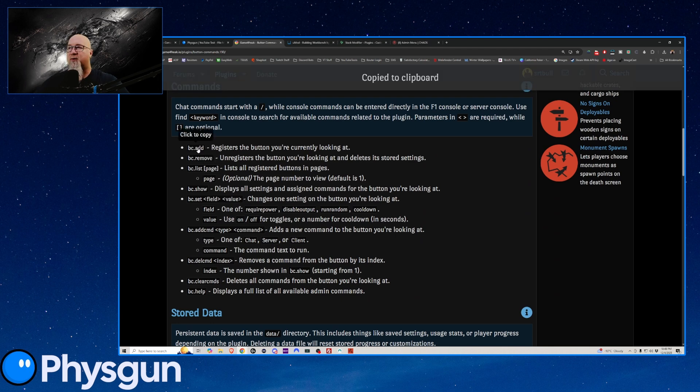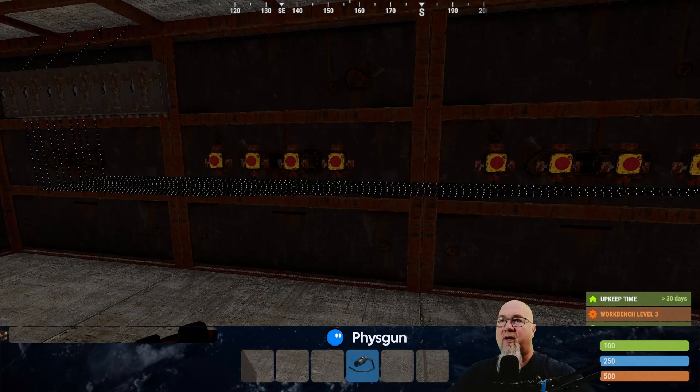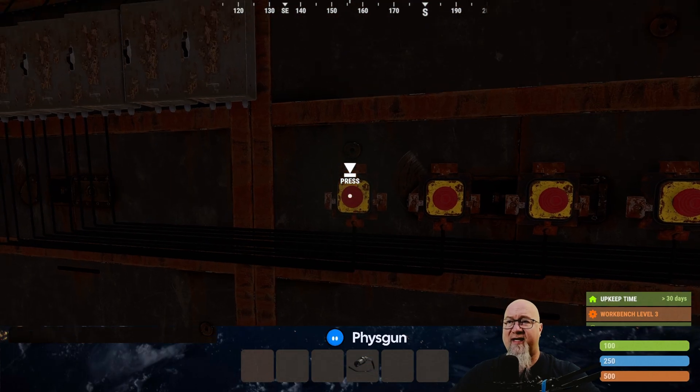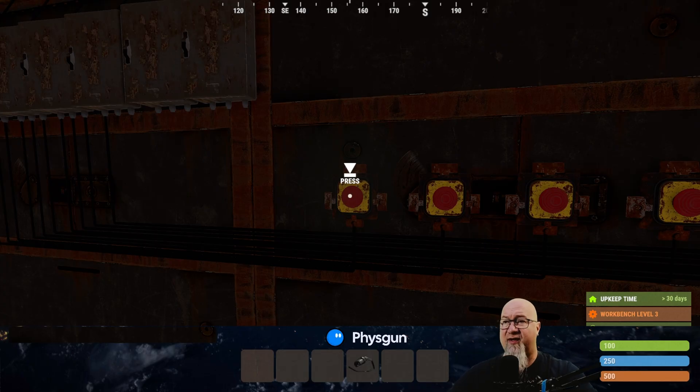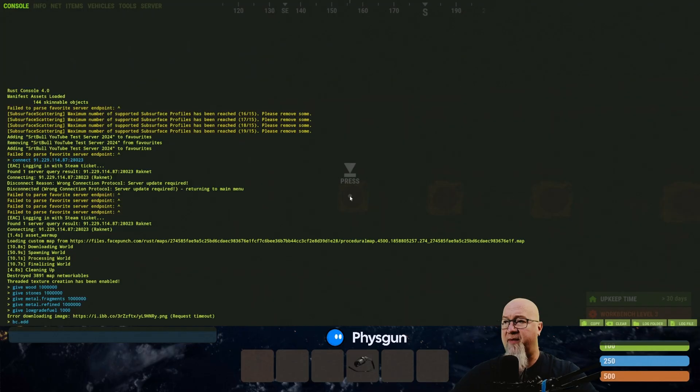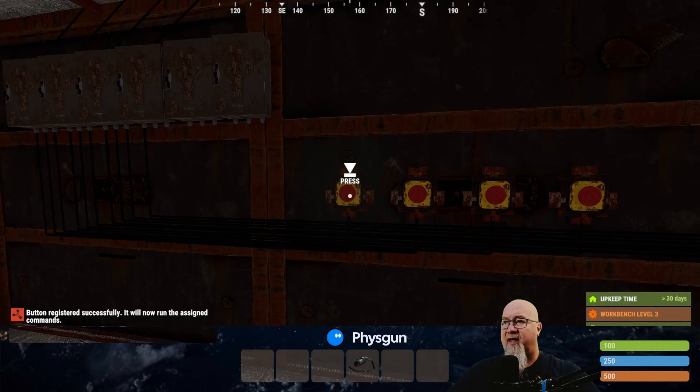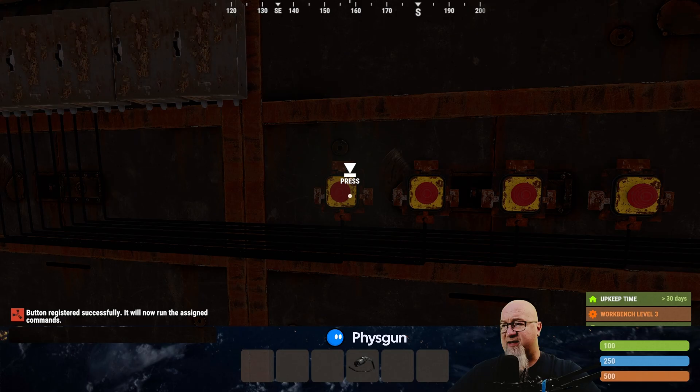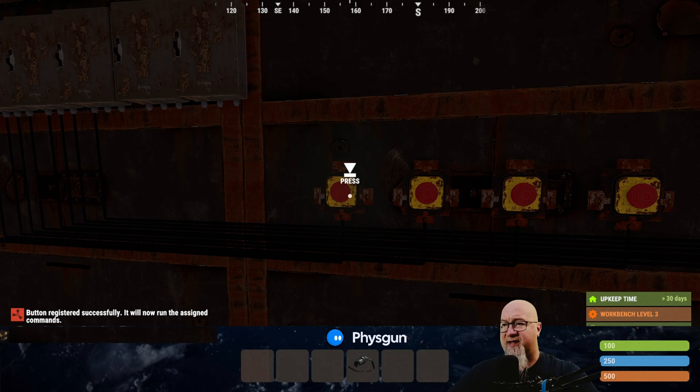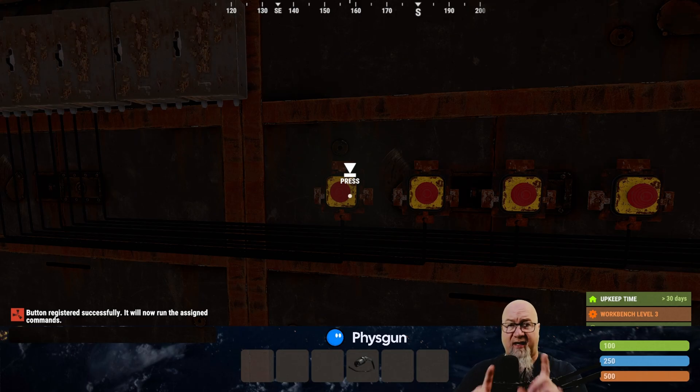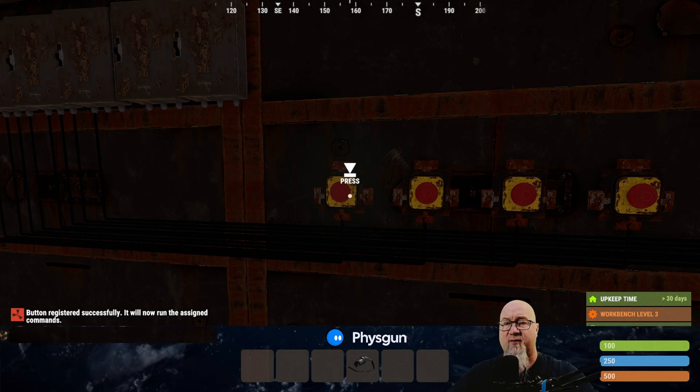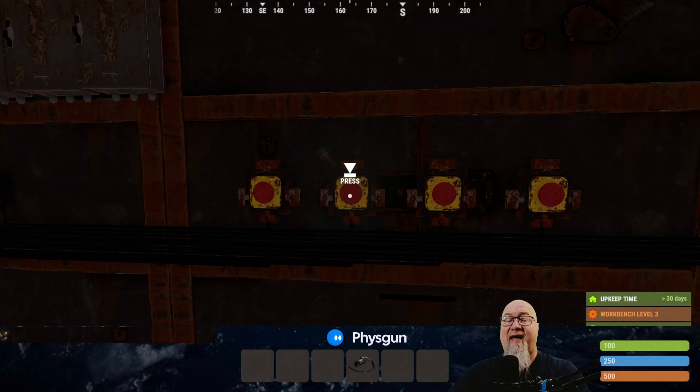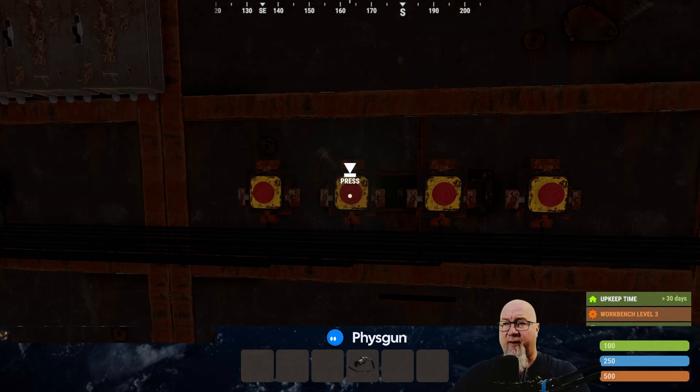Let's scroll down a little bit to go to the commands. And we've got this one right here, bc.add. So button commands add, obviously. So we're just going to copy that. We're going to go back in game and we can use that command that we just grabbed from the doc page. So let's open up our F1 menu. Let's do bc.add. And as you're going to see there in chat, it says button registered successfully. It now will run the assigned commands. We're going to get into which commands is going to run in just one second. I'm going to add two more buttons to the plugin real quick.